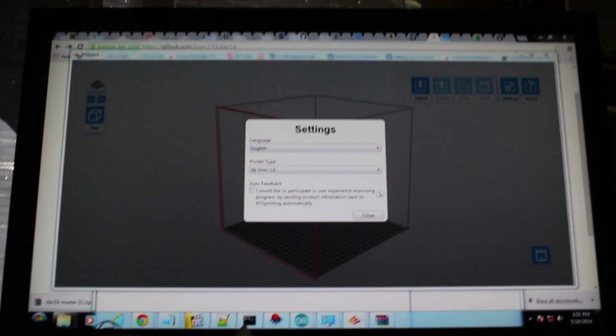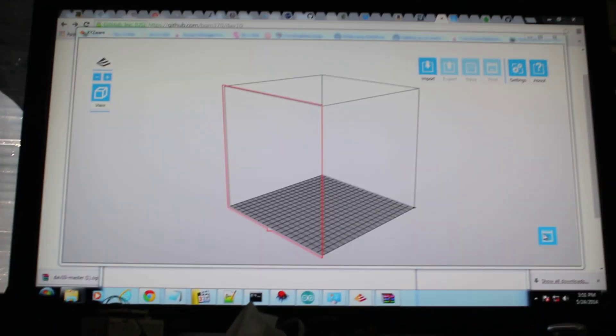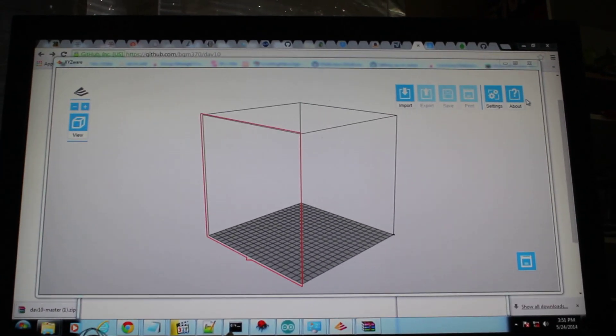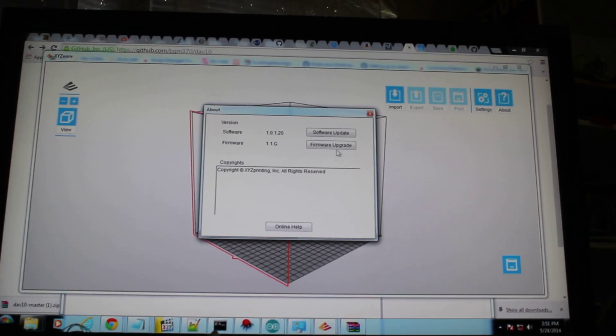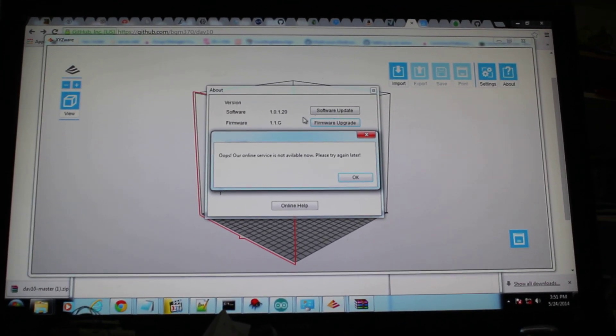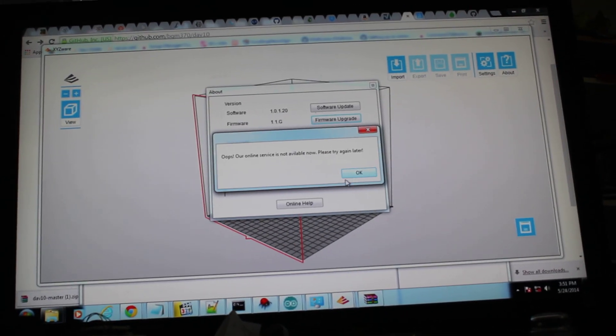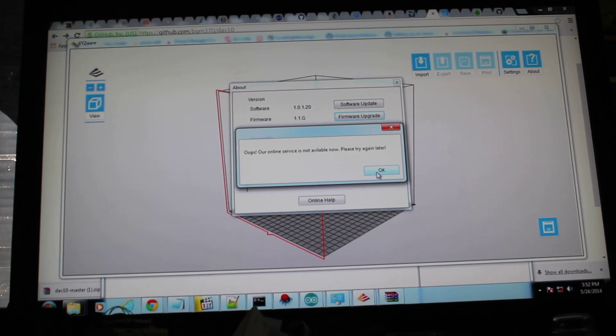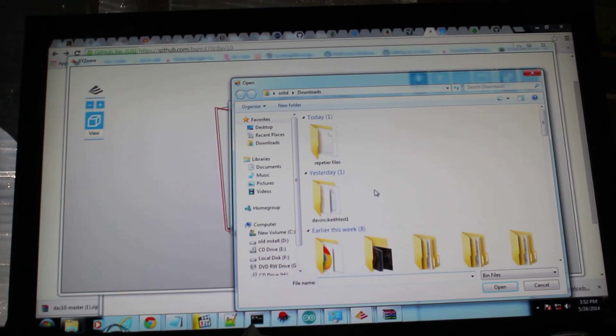We're going to go to settings. Nope. About. Firmware upgrade. Online services not available. No. Try again later. Okay.